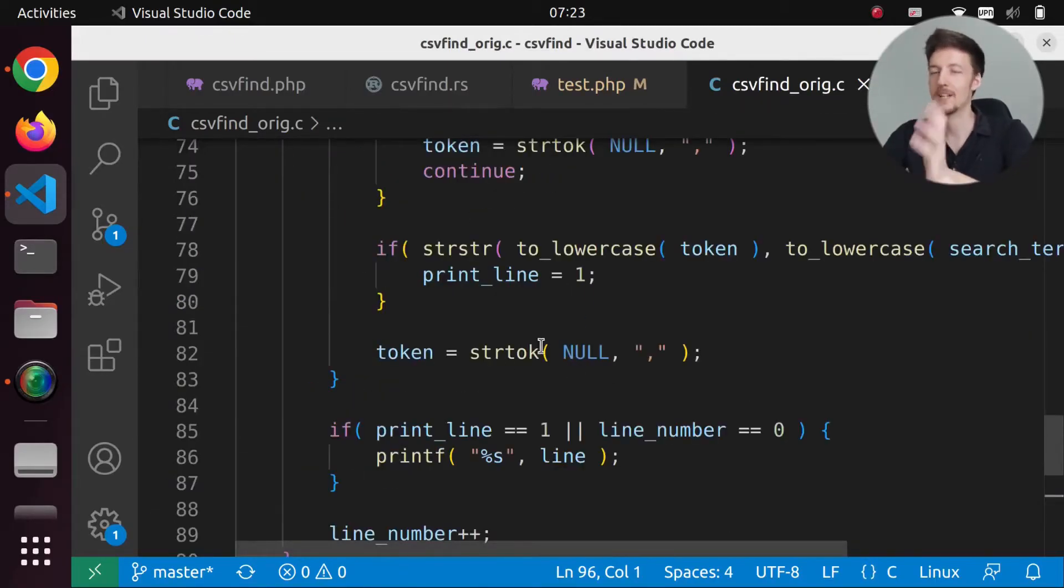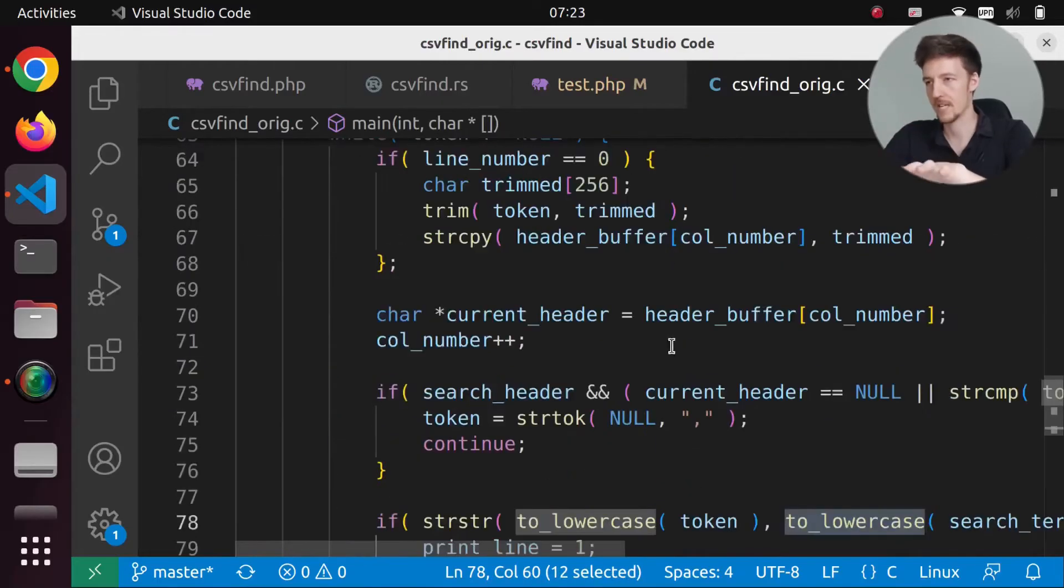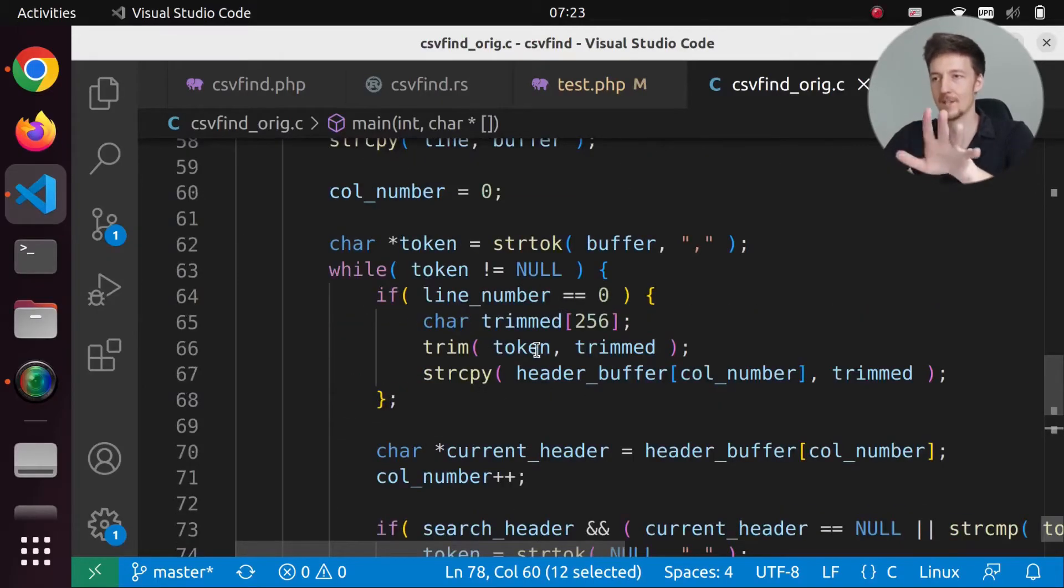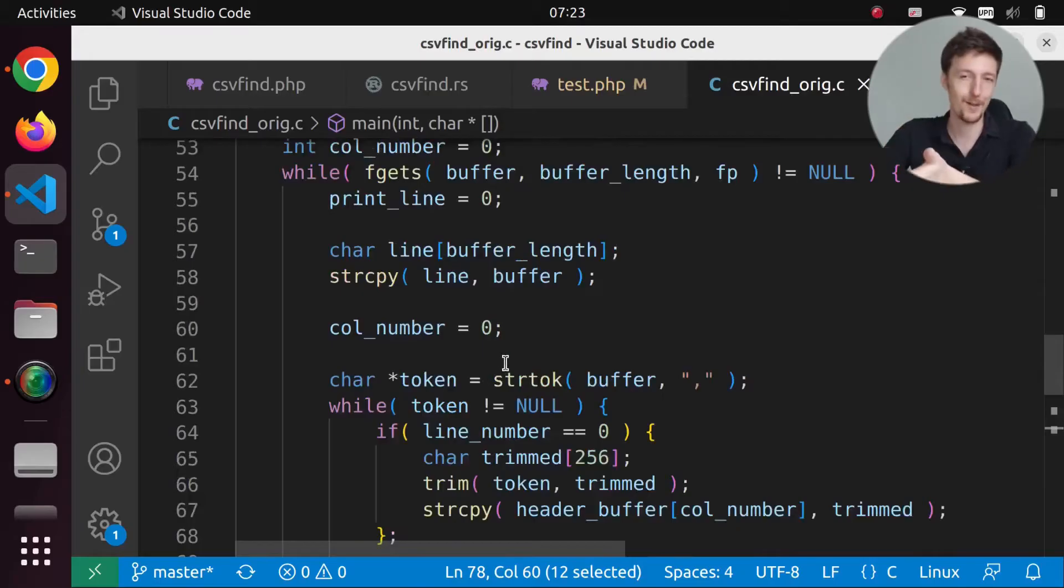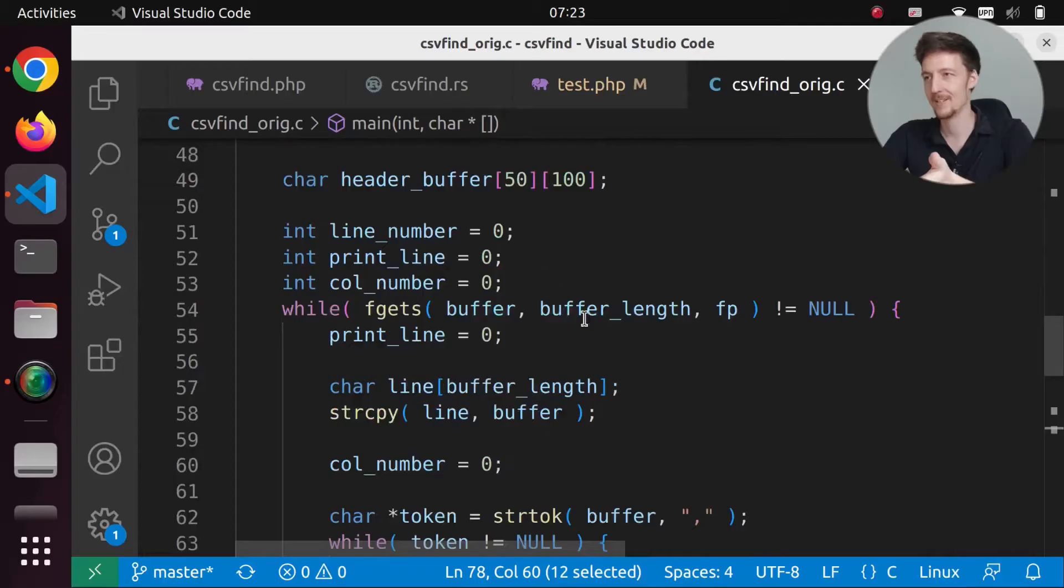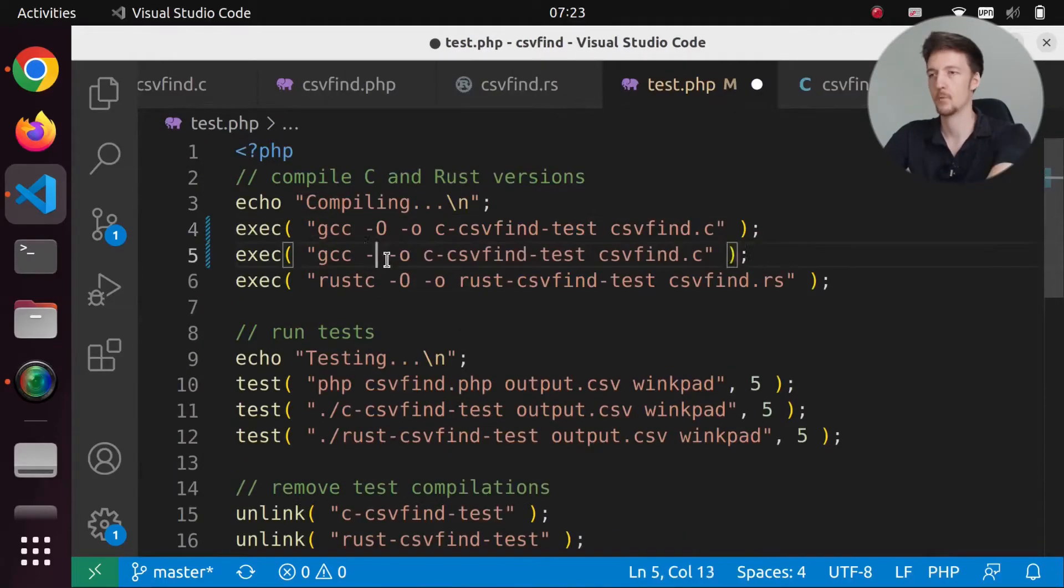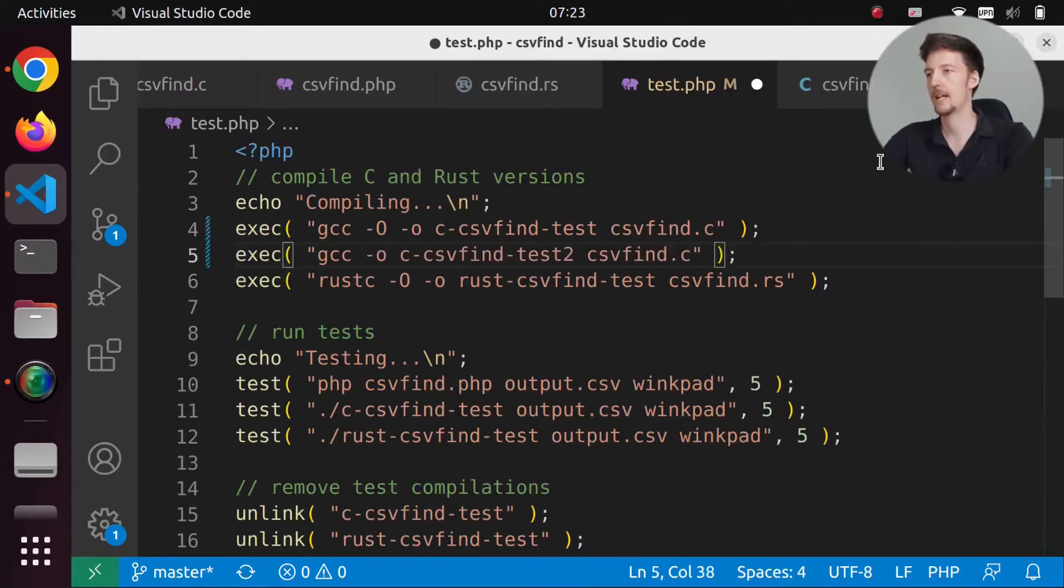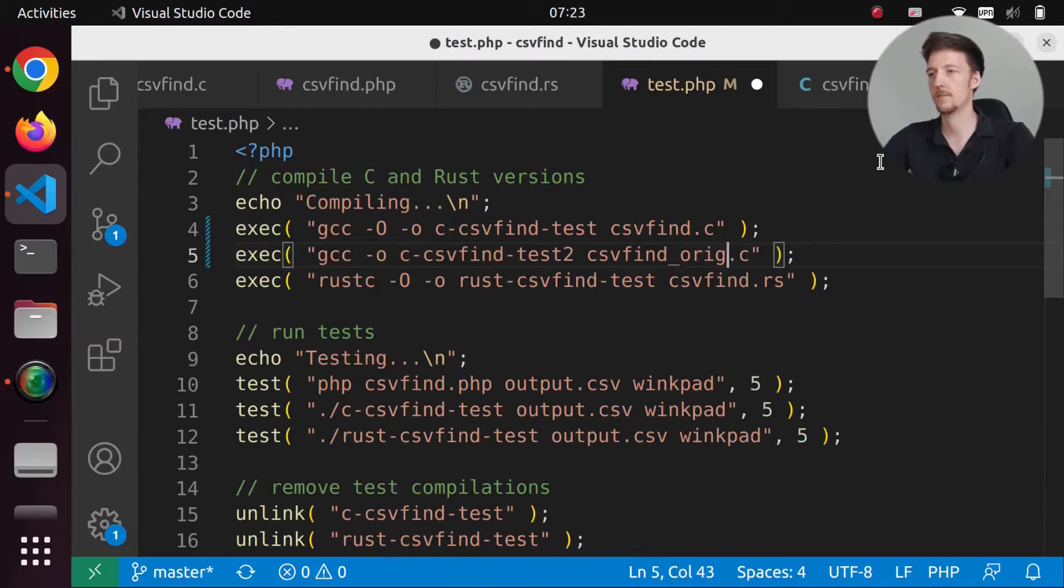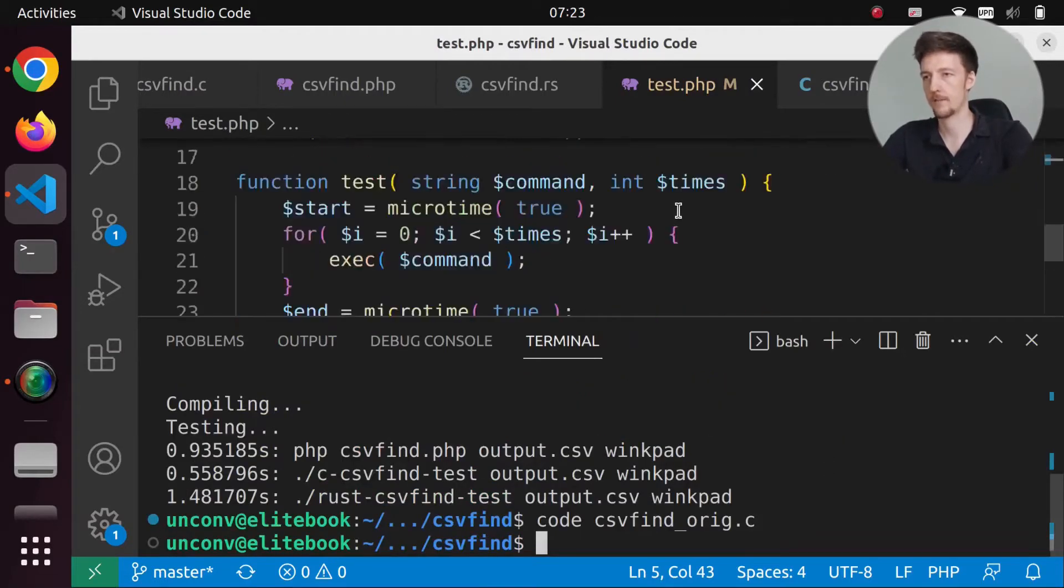So this was the original version that I made without really thinking about any optimizations. So here the problem was that I was calling this to lowercase in many places inside this loop. And I was doing all kinds of other things that slowed this down. So if I add this without the O flag, there's 2C, CSV find test 2, and CSV find original.